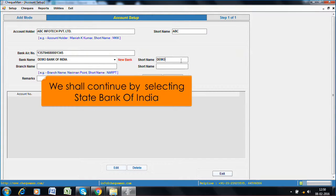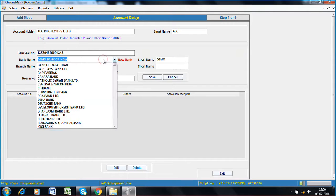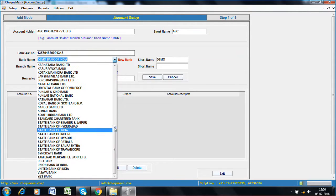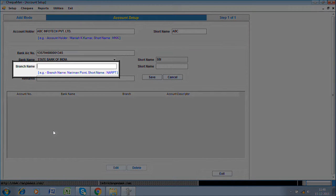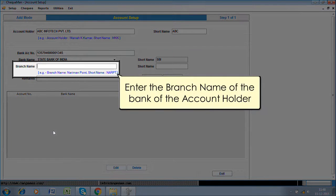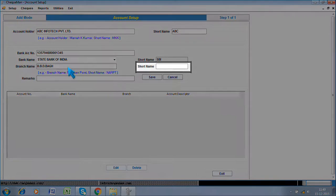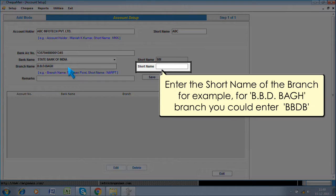We shall continue by selecting State Bank of India. Enter the branch name of the bank of the account holder. Enter the short name of the branch, for example, for BBD Bar branch you could enter BBDB.